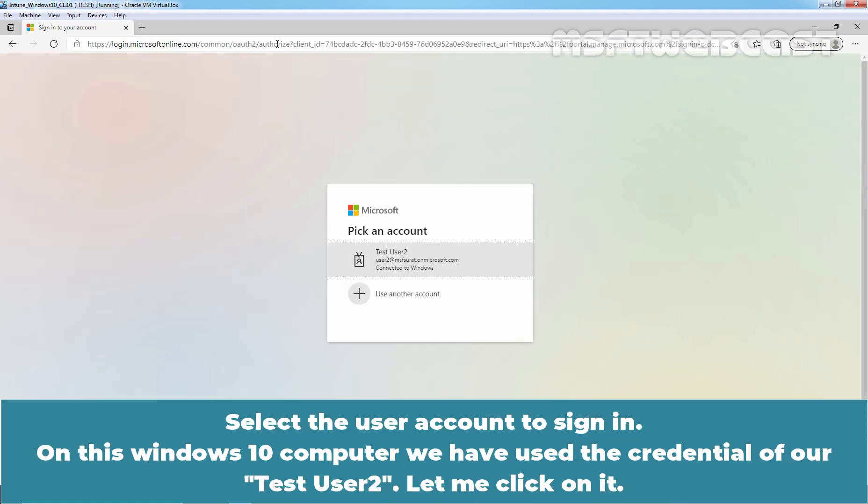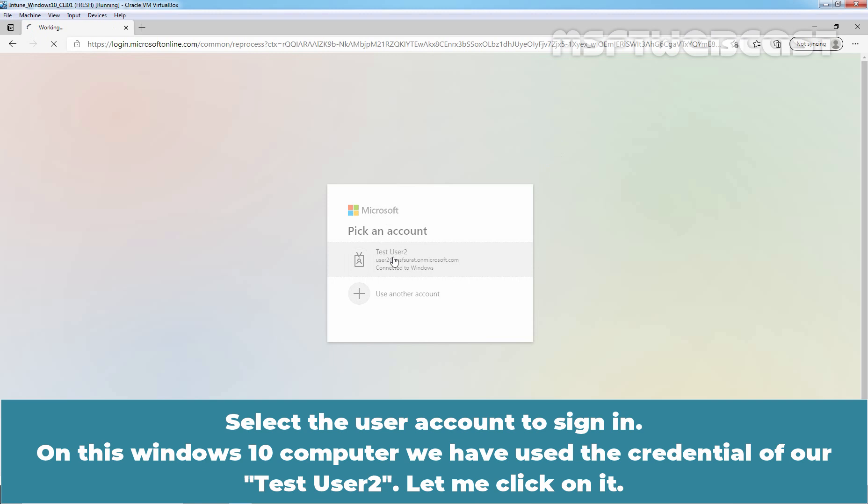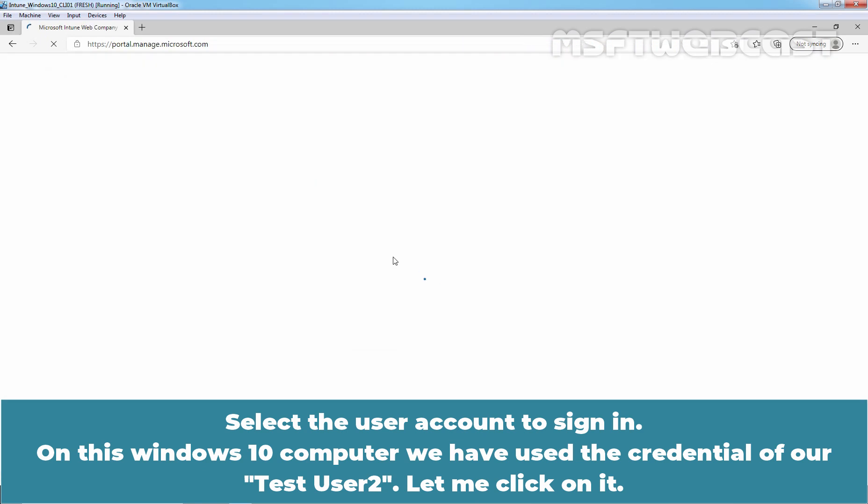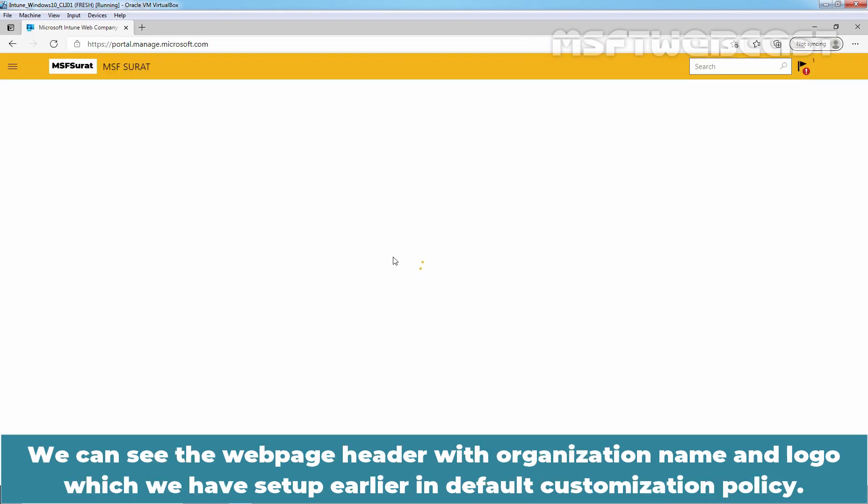Select the user account to sign in on this Windows 10 computer. We have used the credential of our test user. Let me click on it. We can see the web page header with organization name and logo which we have set up earlier in default customization policy.